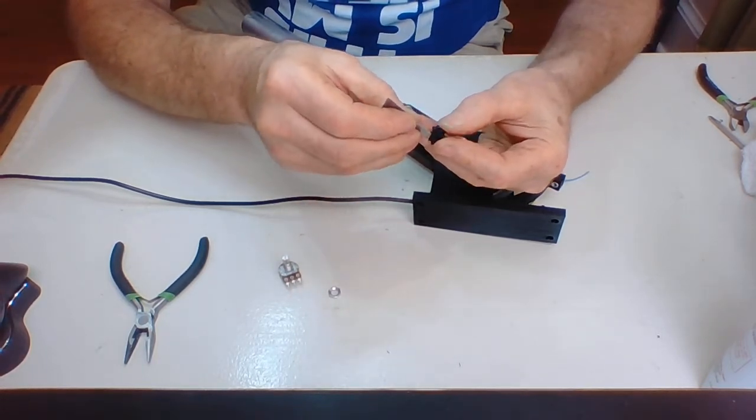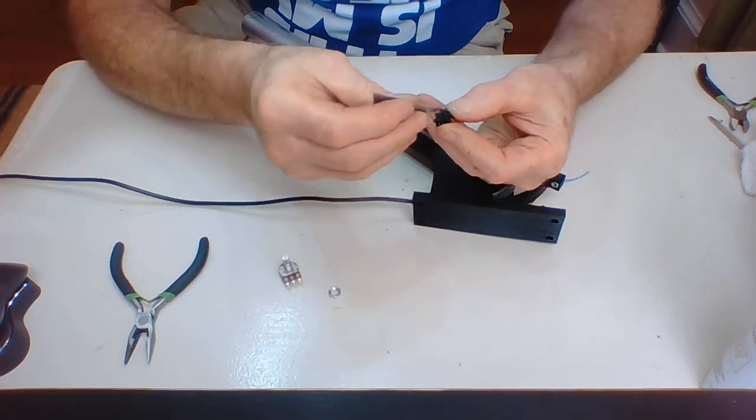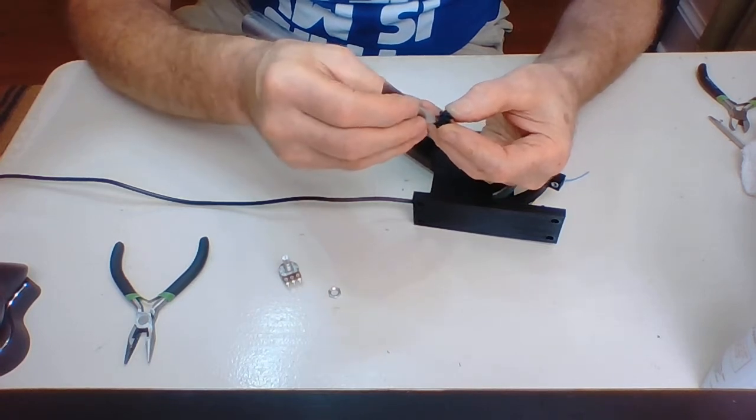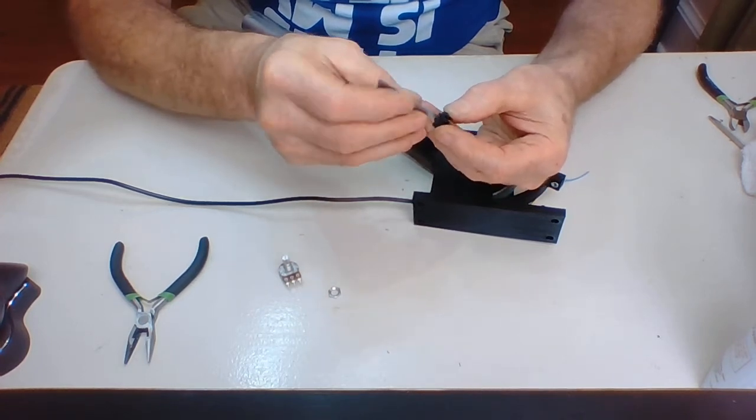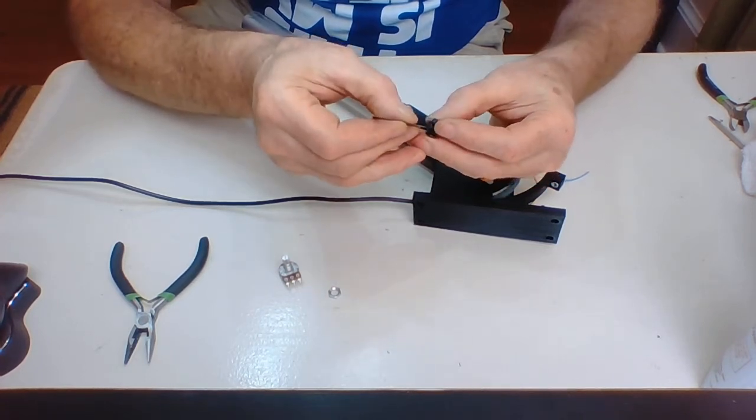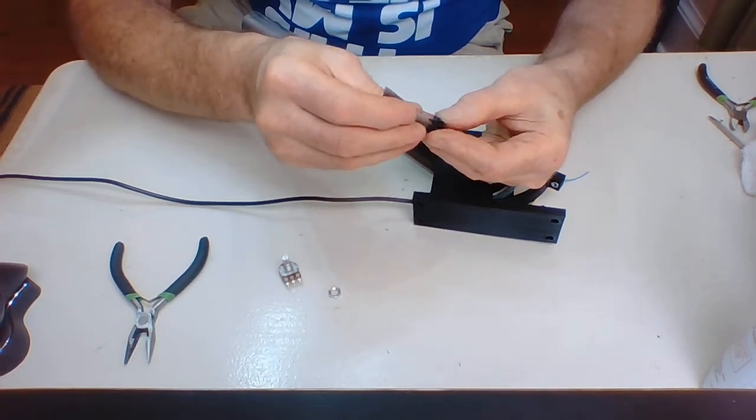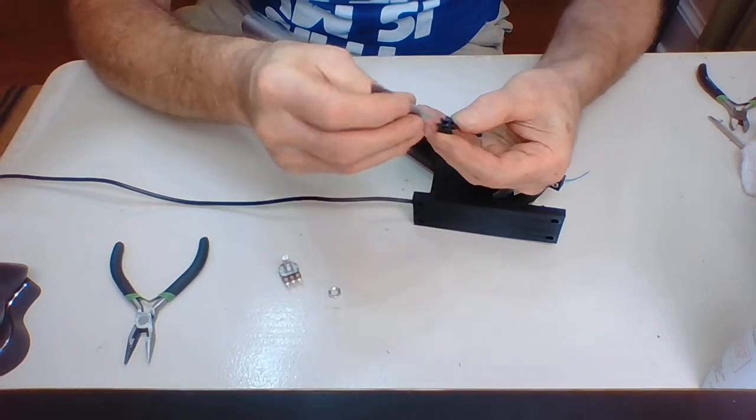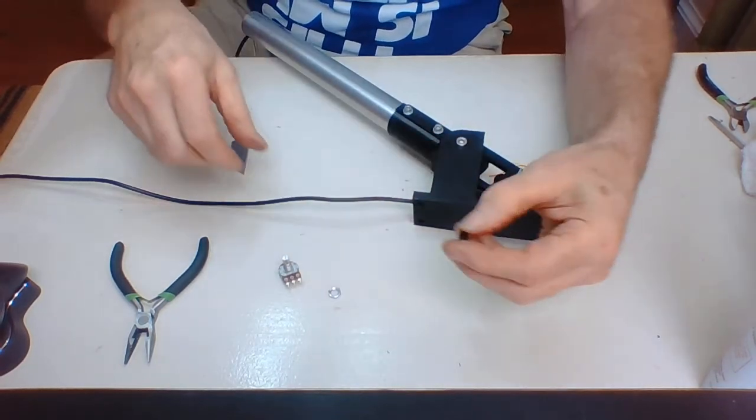We're going to use a razor blade. I'm going to just lightly trim out that little ridge that's on there. It doesn't take much. There's really no pressure at all there.